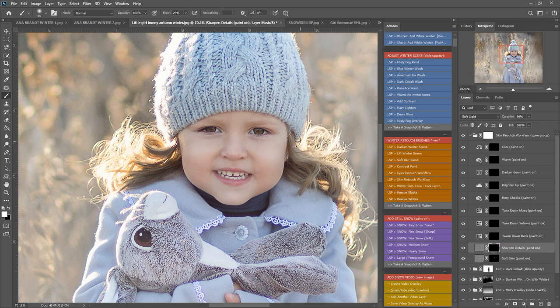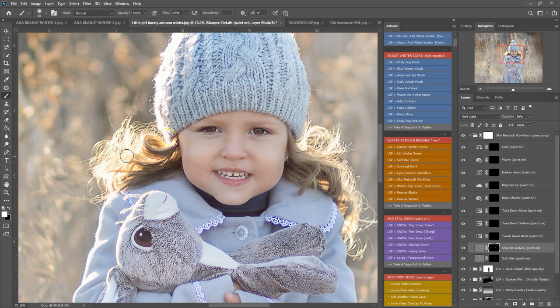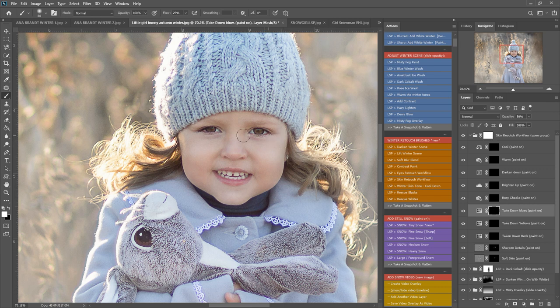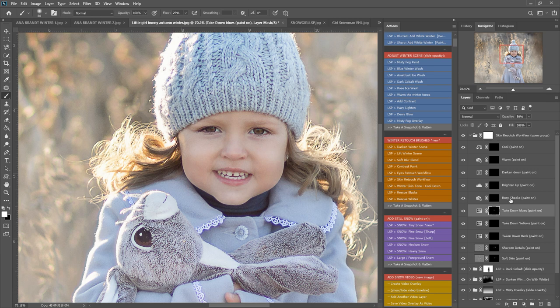Take down the reds—I don't need to do that—all the yellows or the blues. I might take the blues down a little around the eyes here and the nose, perhaps on bunny too. Rosy cheeks—I'm going to add a little bit of rosiness. You can see these actions are very gentle because you don't want to over-edit your subject, a little bit to the nose perhaps.